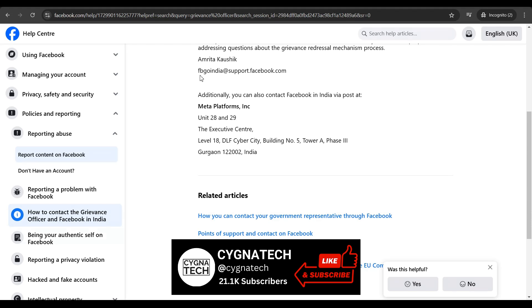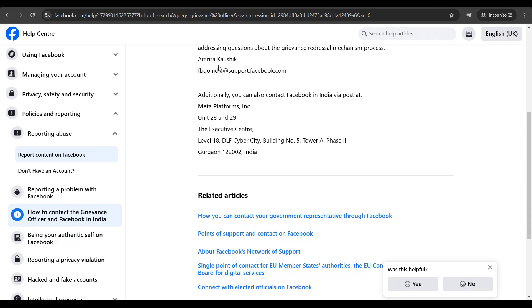You can copy the email address, message the grievance officer and tell them your problem, and I'm sure you're going to get proper help. If you're from a different location, it will be a different email address, but you can just copy it and follow the same procedure.